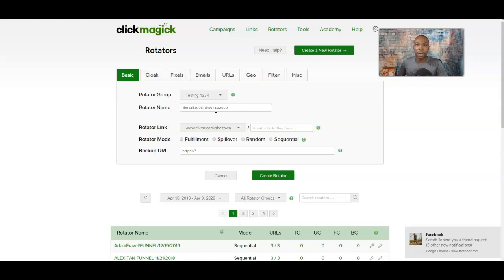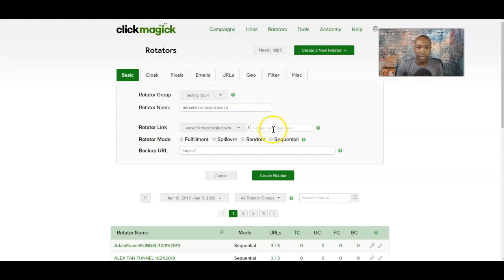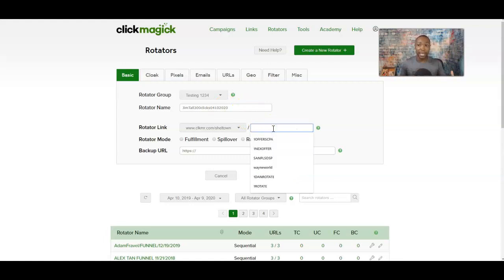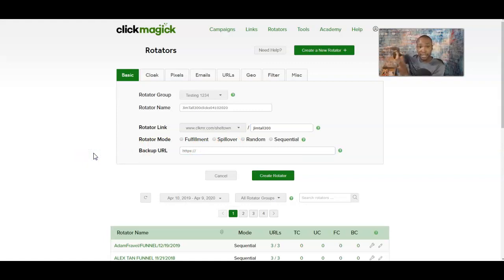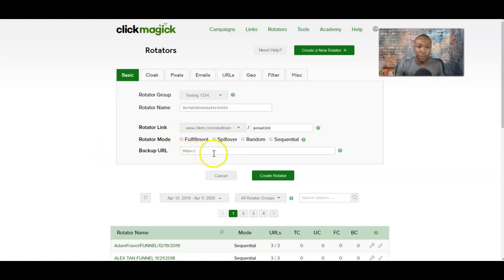For the rotating link field, you can leave it blank because when you click Submit at the bottom, ClickMagic will automatically put information in this box for you. The backup URL is set up so that if something happens to the links added into the rotator, traffic will always go back to the backup URL. So you need to have this filled in — put your opportunity link in here as well, just in case something happens to the other links. It's essentially a fallback.